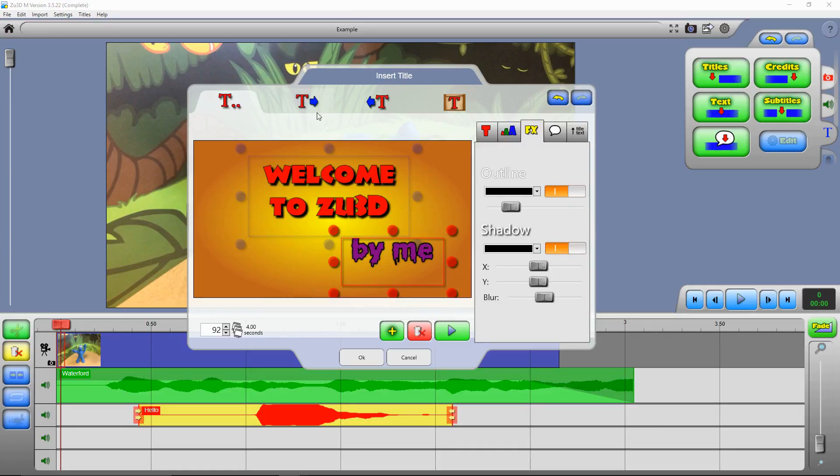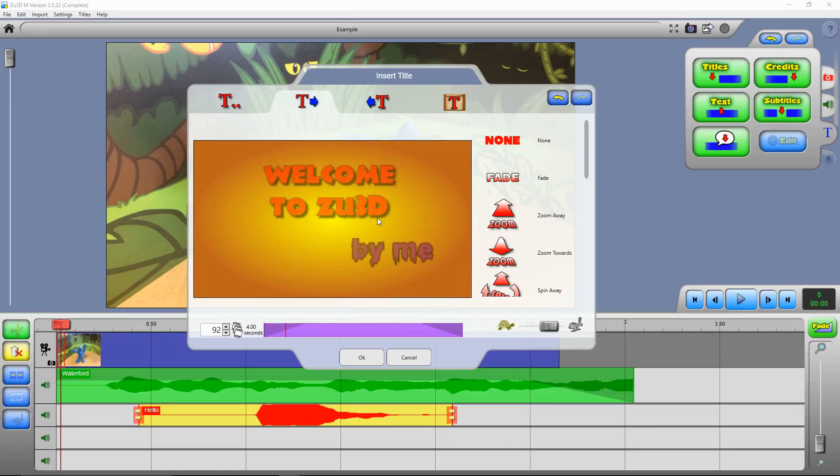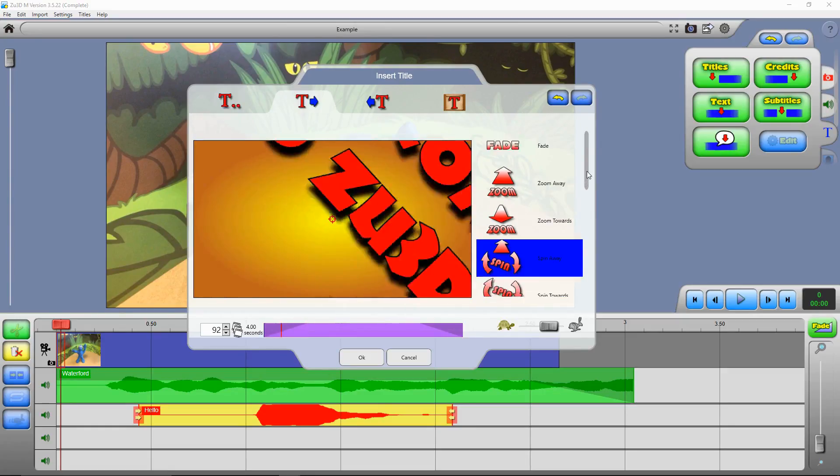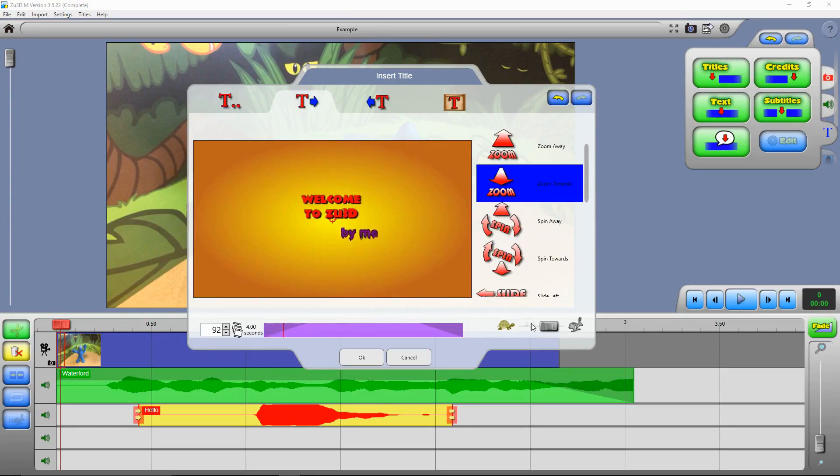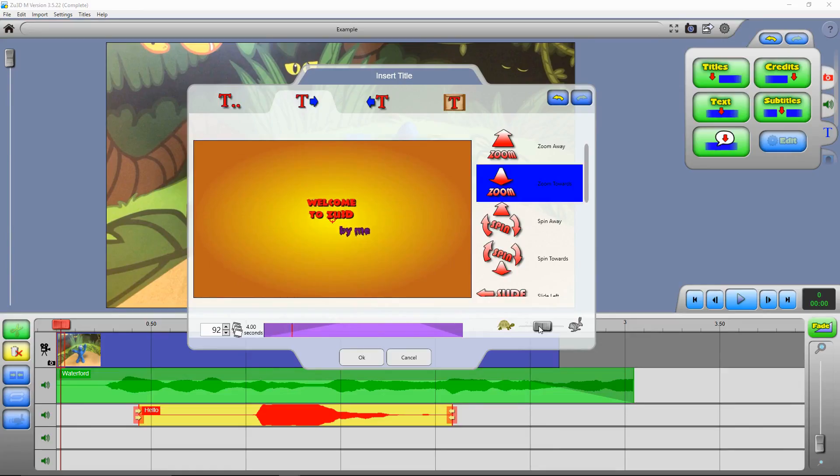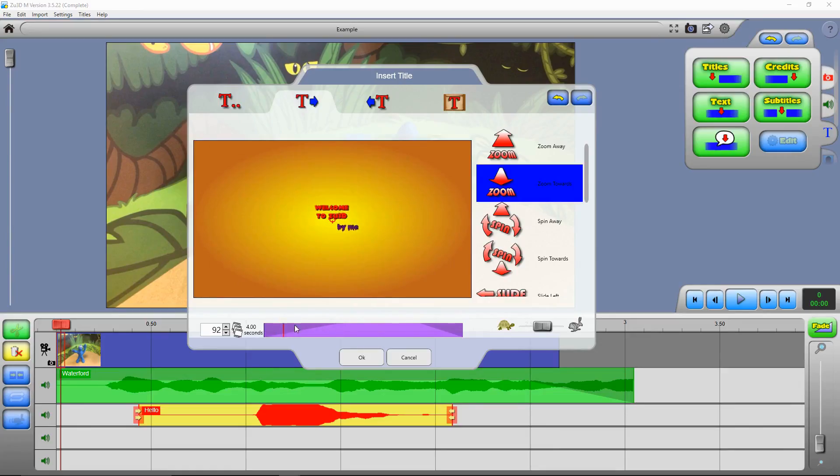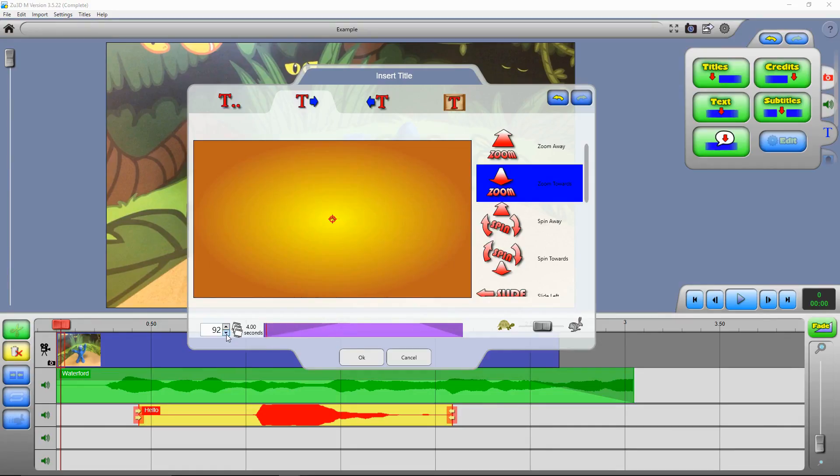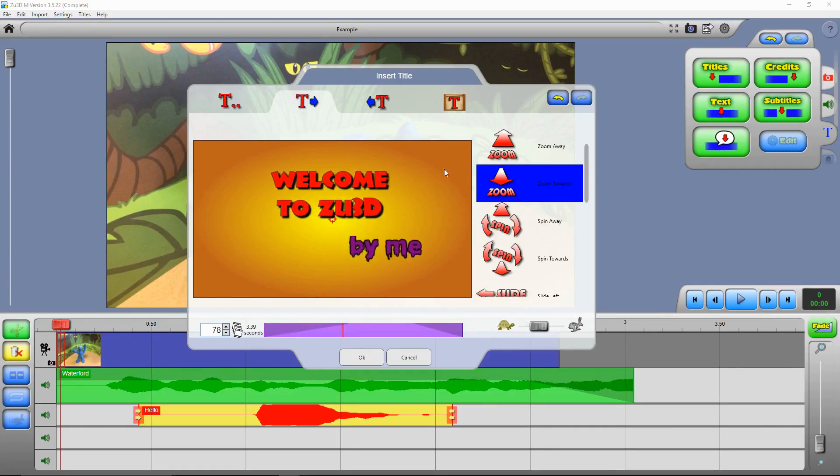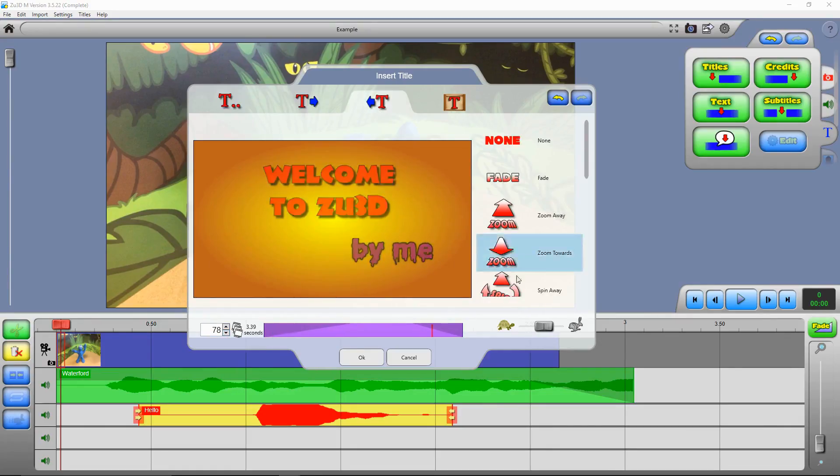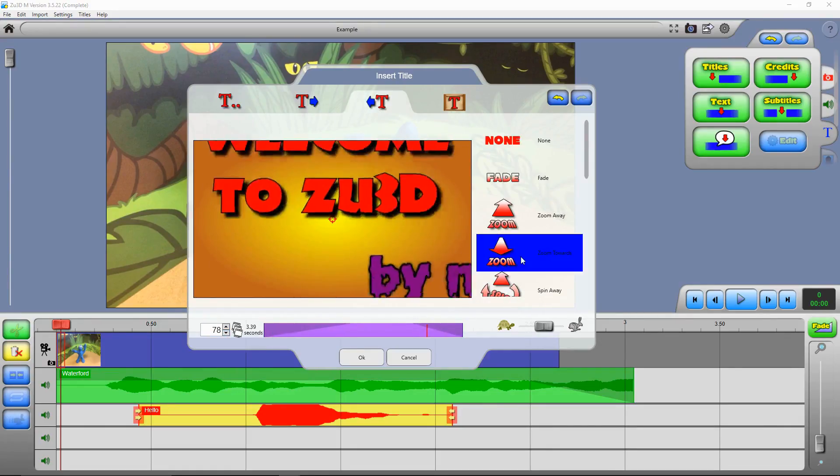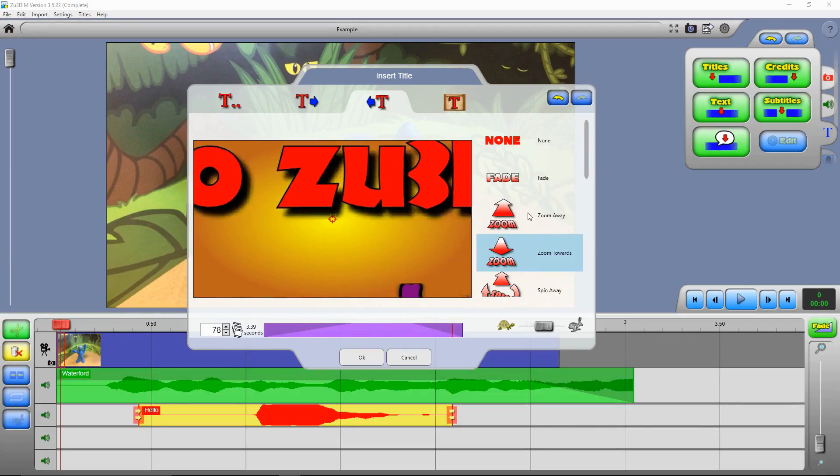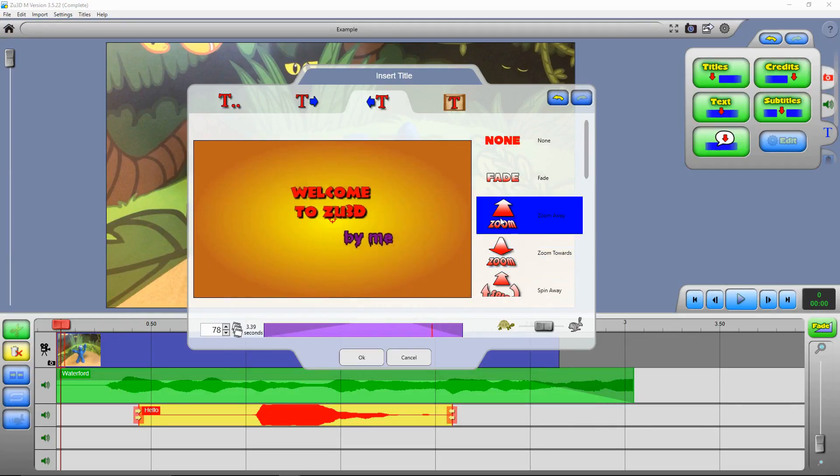You can also change the way that the whole title appears in your film. So up here you can click on this and you can choose whether it's going to fade in or zoom or spin, and adjust the speed of those effects there. Here you can see what proportion of the title is the introduction of it. You can adjust the length of the title there. You can also change the way the title exits from your film. So whether it zooms out or zooms away. However you want it to do it.